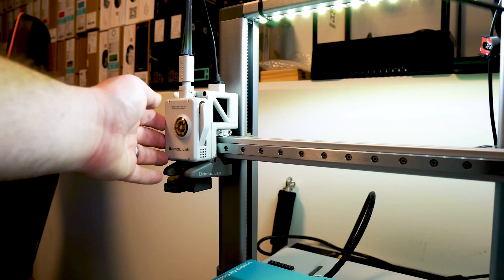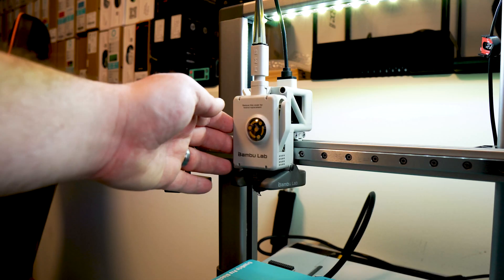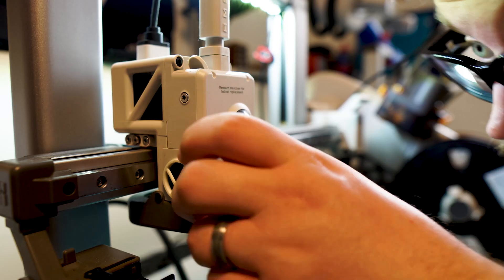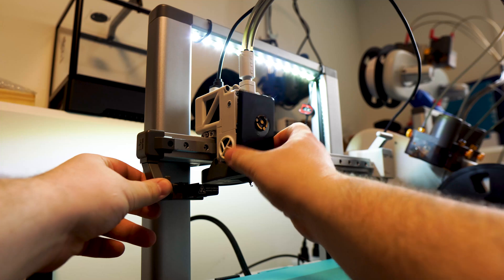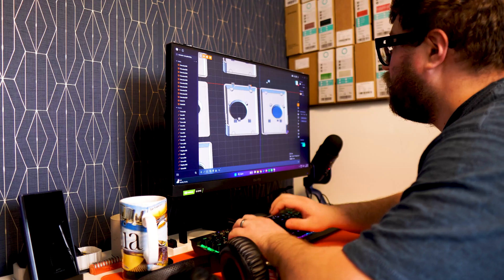I've been trying to design my own extruder cover for the Bamboo Lab A1 printer and let's just say I've been facing some difficulties.